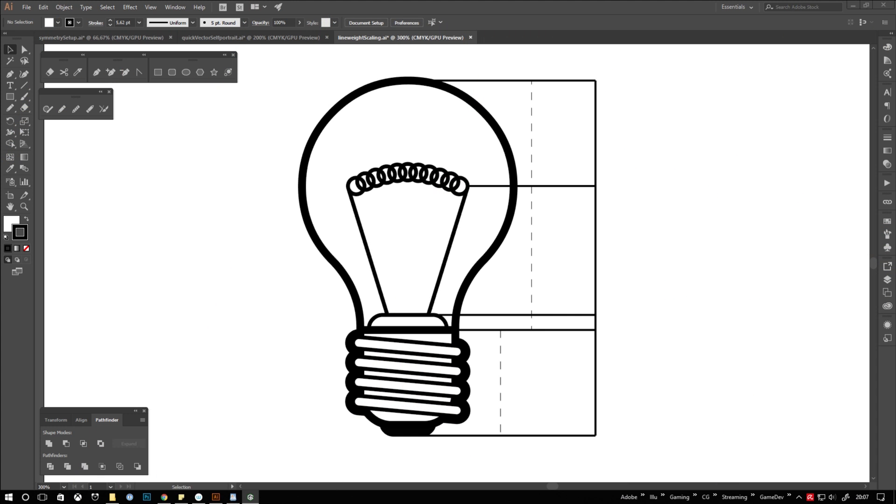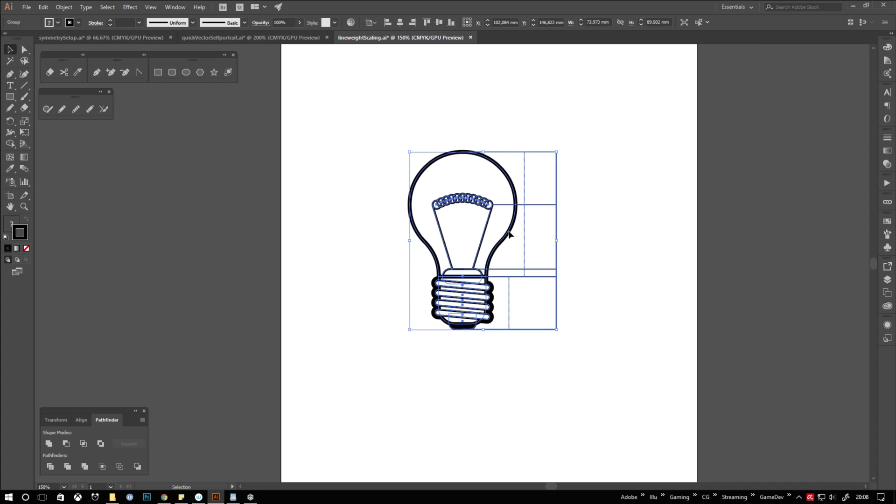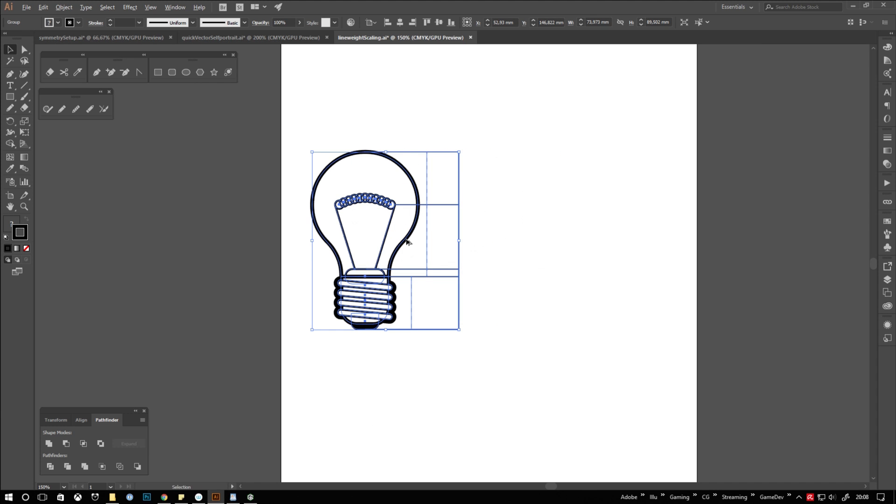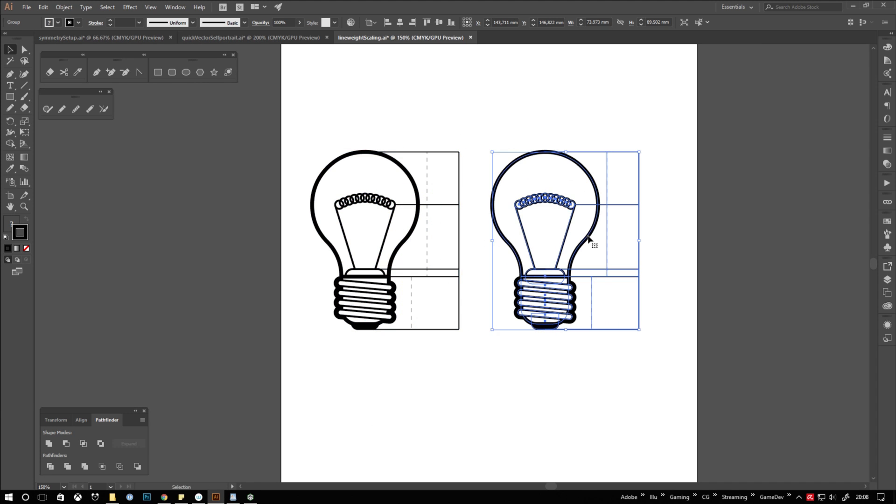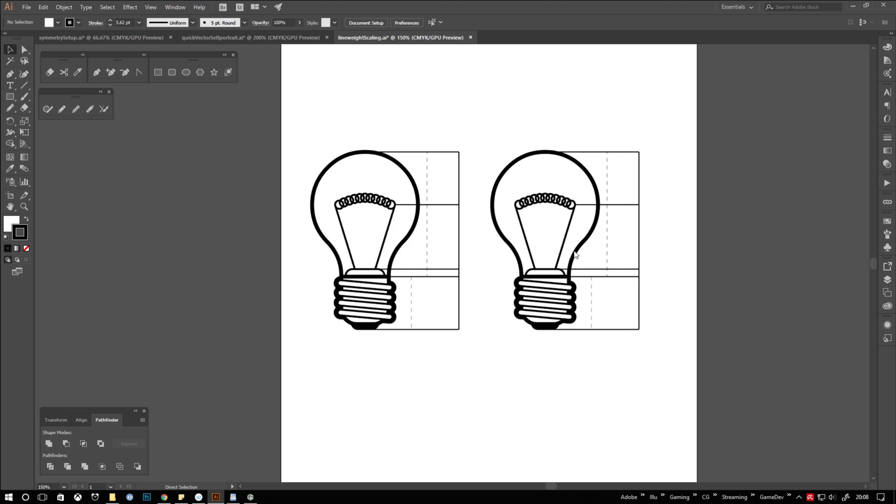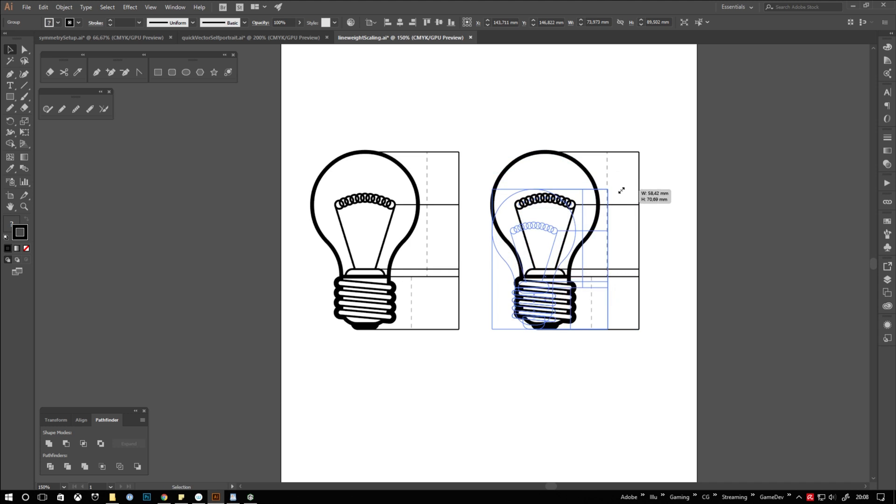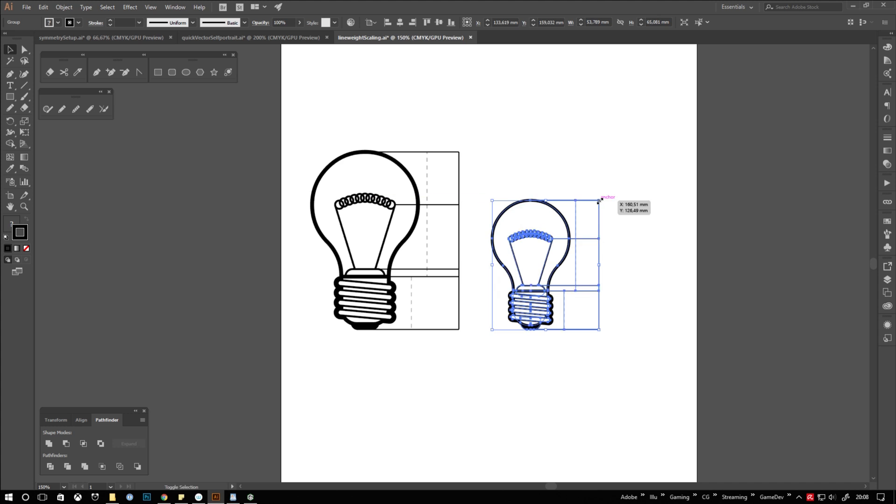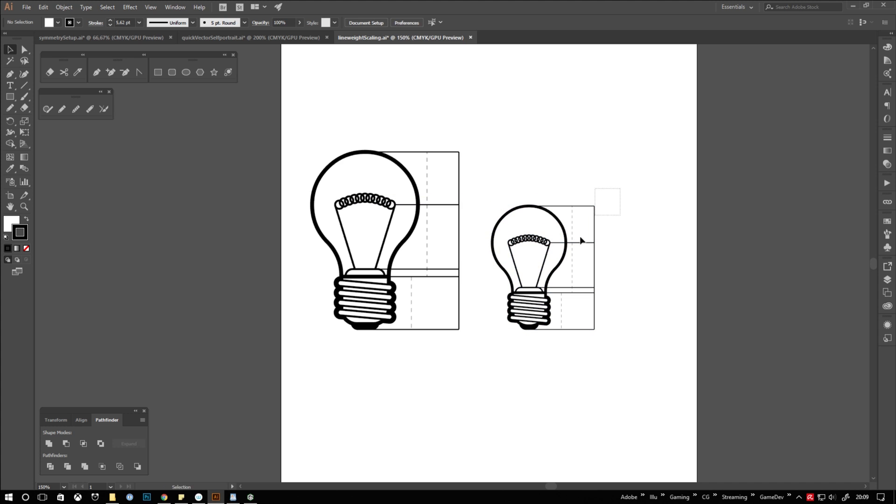Sometimes you get feedback like, could you just make all lines a bit thinner? That can end in tedious tweaking of many lines, especially when working on something like a blueprint with a lot of different line weights. So here's the trick. Duplicate the object, hit control K and make sure scale strokes and effects is checked. Confirm by hitting enter. Enable smart guides by hitting control U. Now scale the object down until you like the weights of the lines.